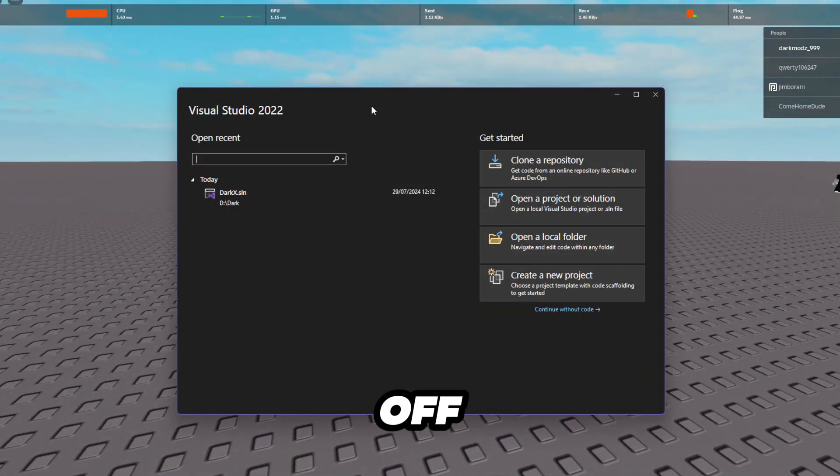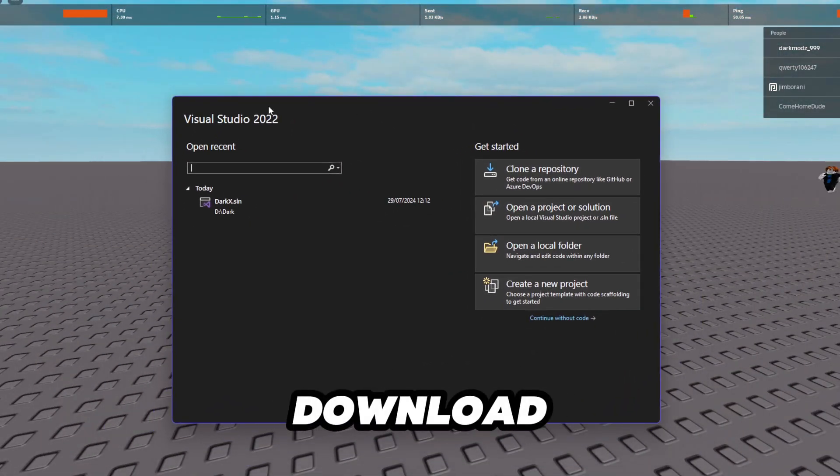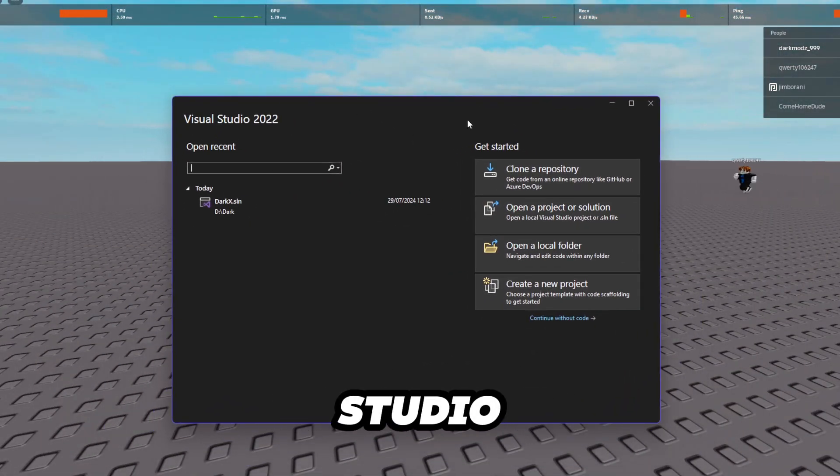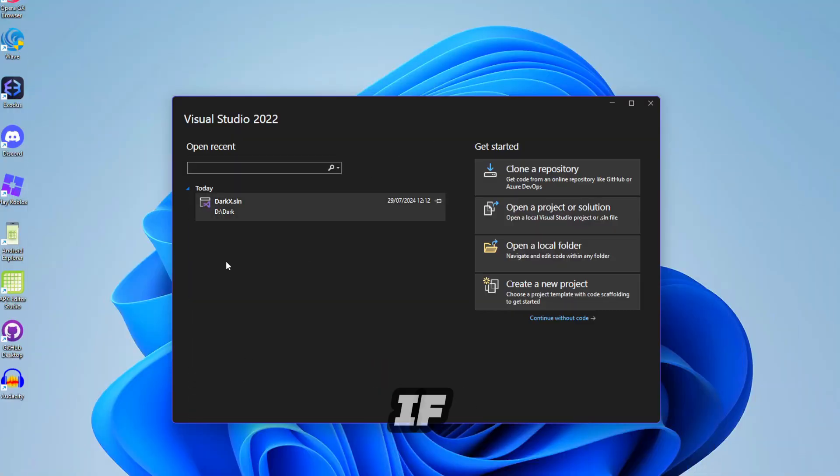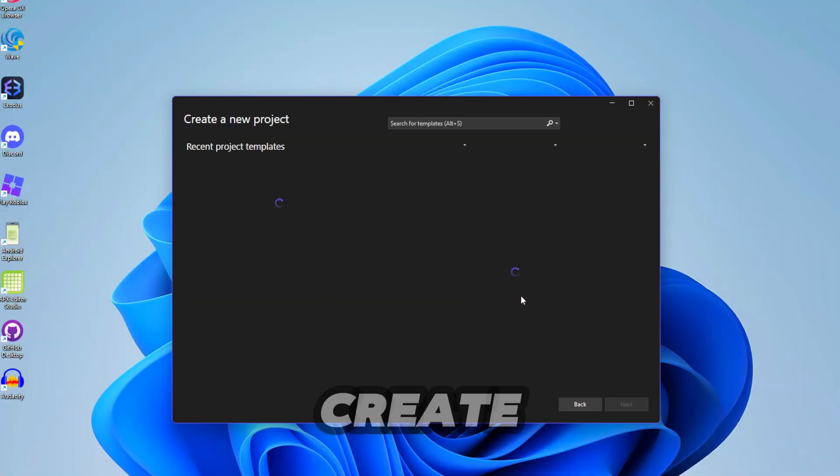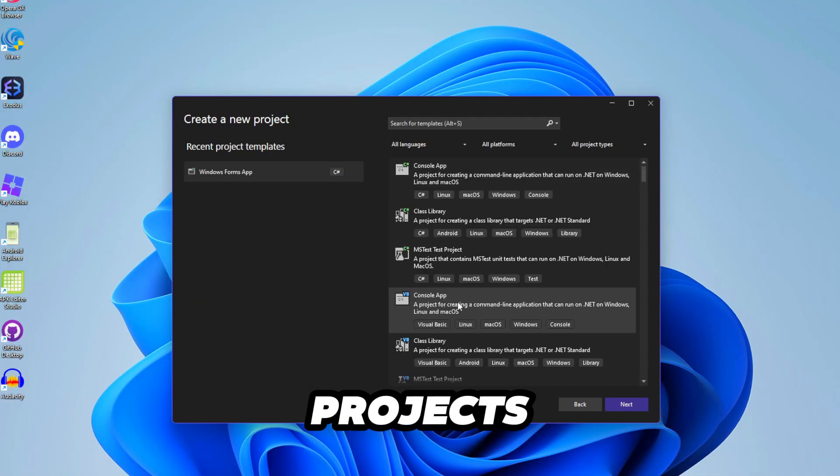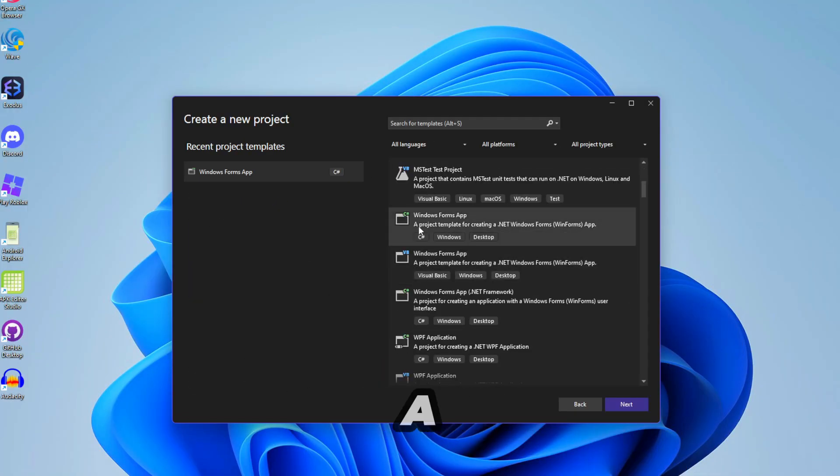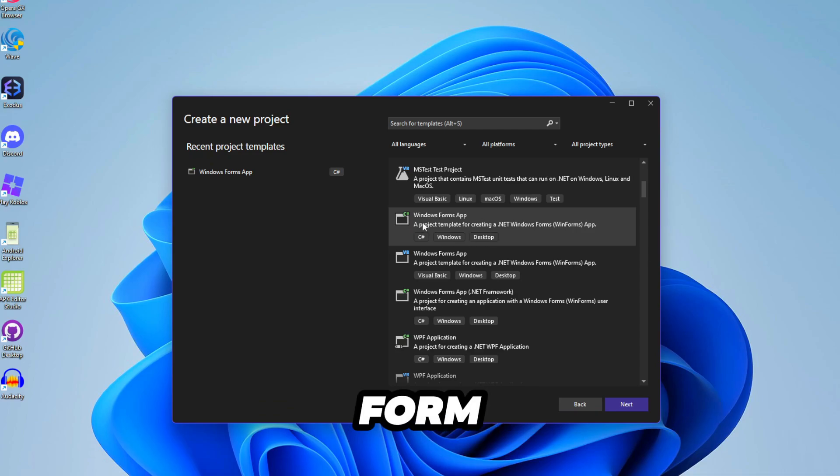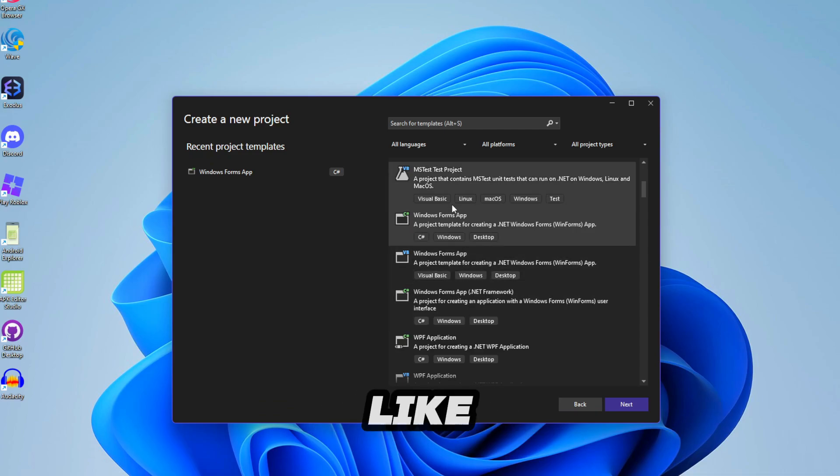So first off you're going to want to download Visual Studio 2022 if you don't have it already. Go ahead and create a new project. You want to use a Windows Form app because that's the most simple.